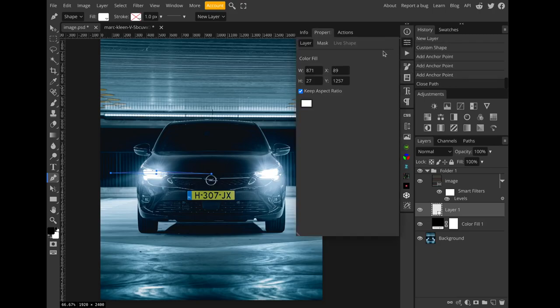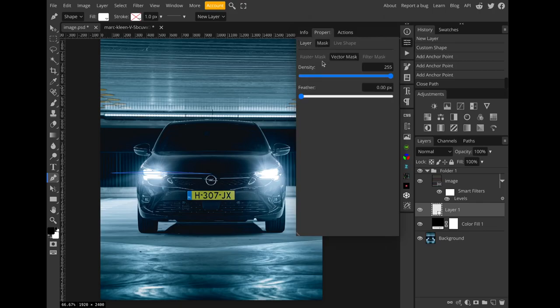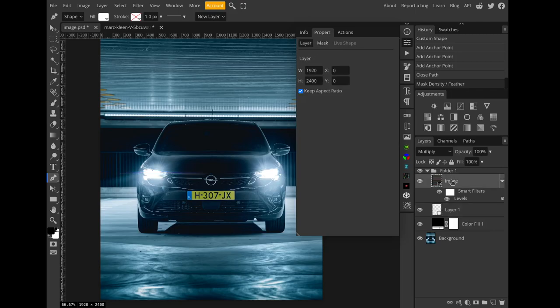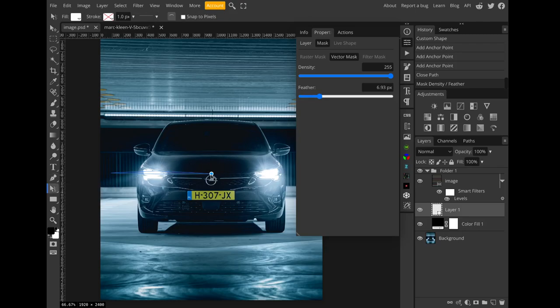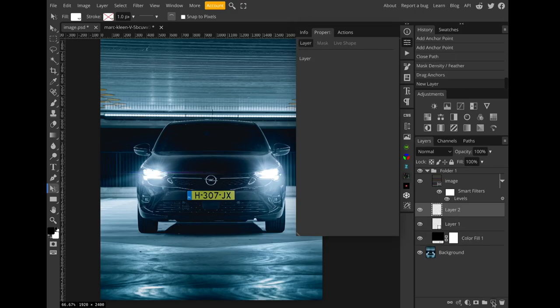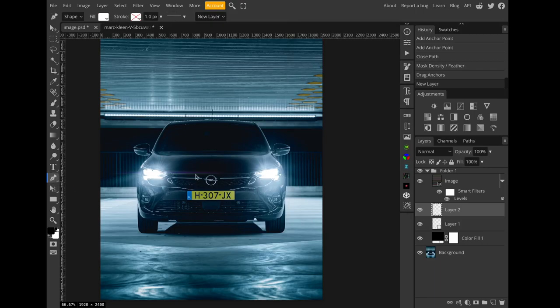Then I'll feather the mask. Might need to adjust the feather a bit, I don't know, something like that. Nice. I'll take the direct select tool and adjust the shape as needed.